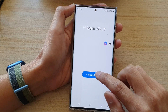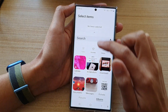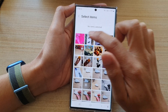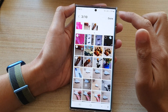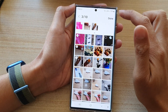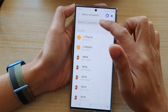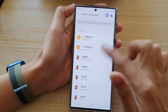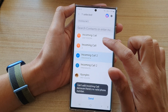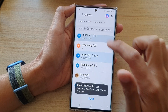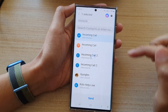In here, tap on Share Files and then select images, videos, or documents, and then select the photos or files that you want to share. Then tap on Done at the top. Now select a contact to share with and tap on Send.